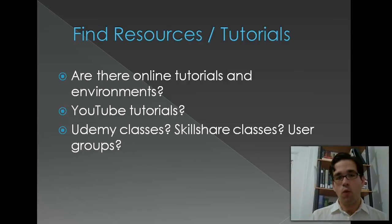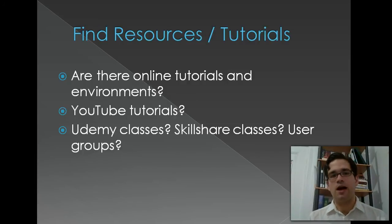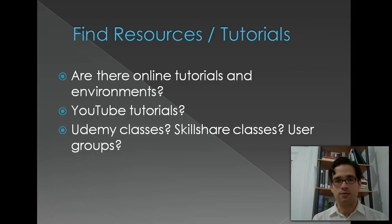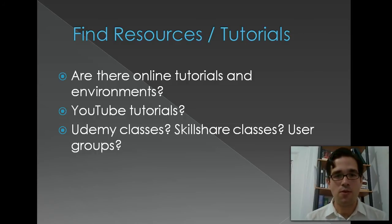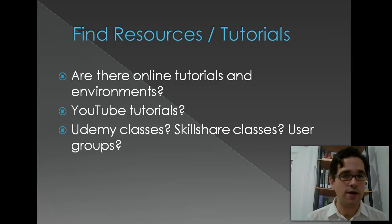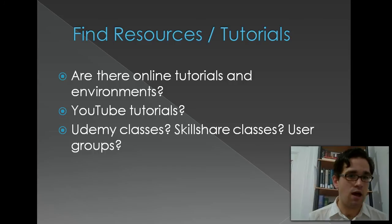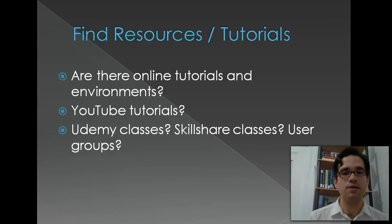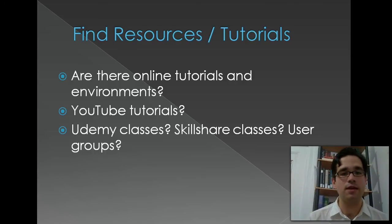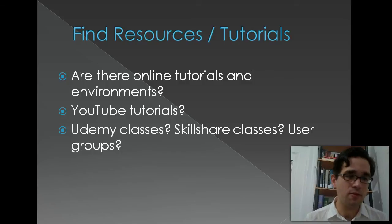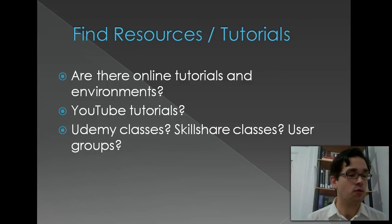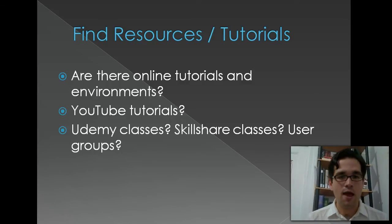So once you decide on the languages, you want to look for the resources and tutorials. Are there online tutorials and environments? Most of the languages nowadays have things like that. You'll probably want to look for YouTube tutorials, like the Java tutorials that I've recorded in the past.